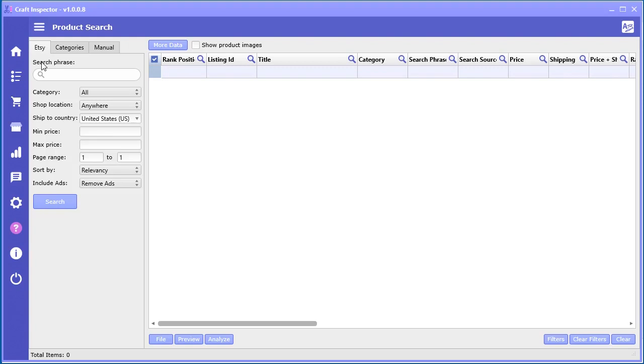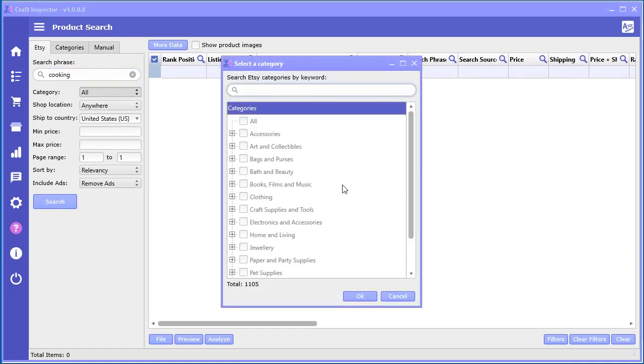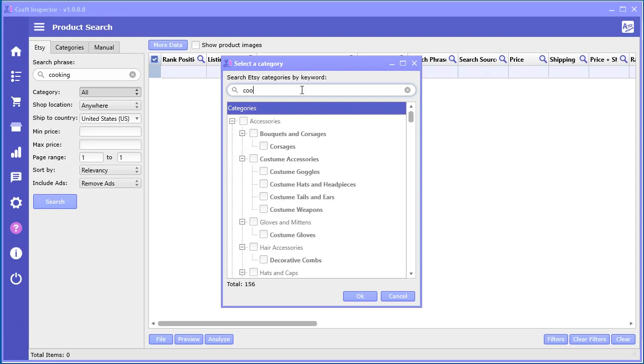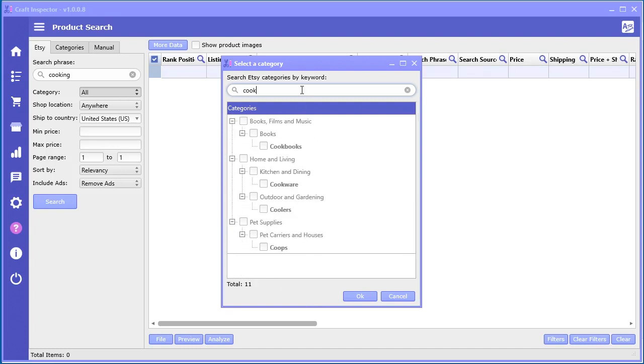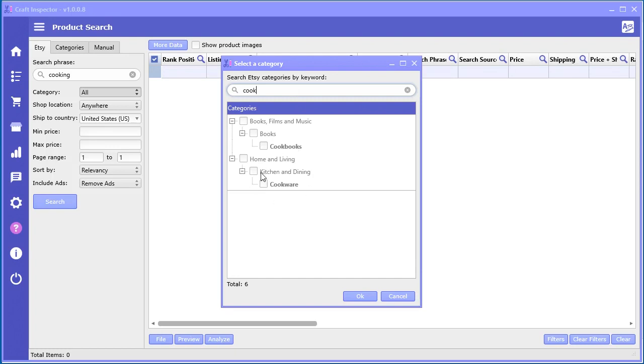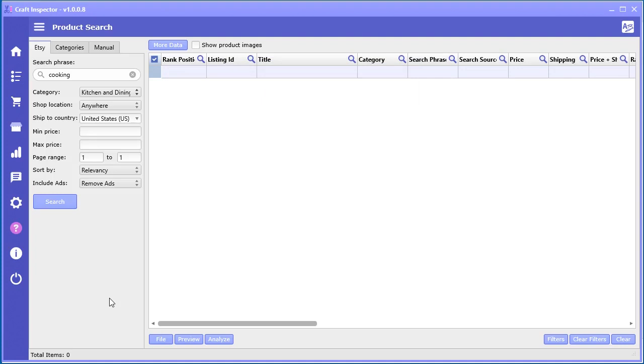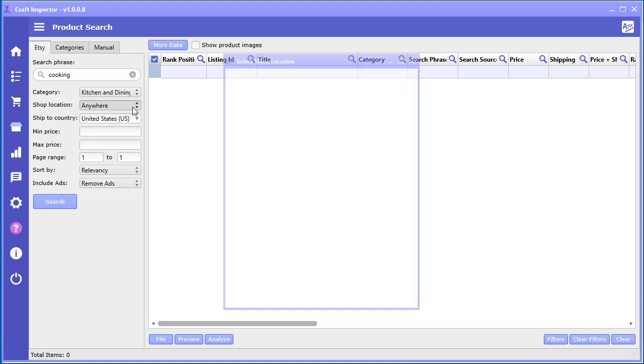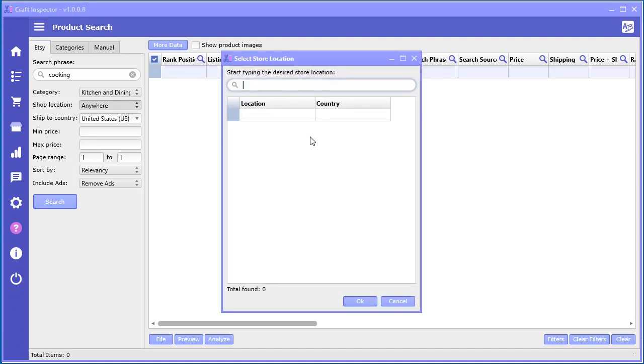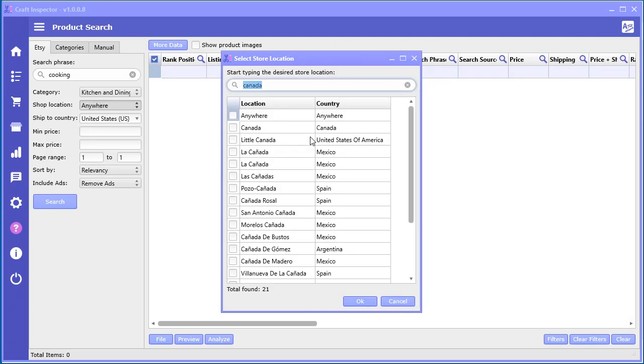Say for example we put in the word 'cooking'. We can select the category. If you go in here there's 1,105 categories to select from. You can just start typing and find what we want. Say if we want to do 'kitchen and dining', we can search in that category. You can search the shop location if that's what you want to do, like say for example I just want to look in Canada. You can do that. I'm just going to go ahead and leave it as 'anywhere'.